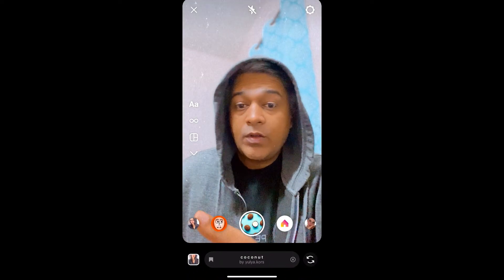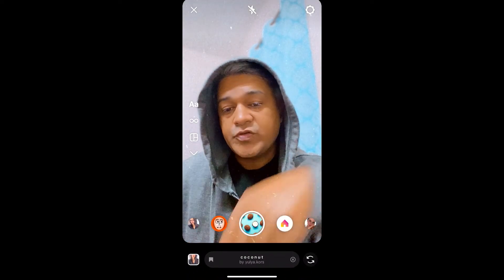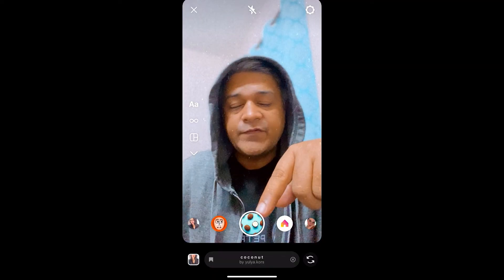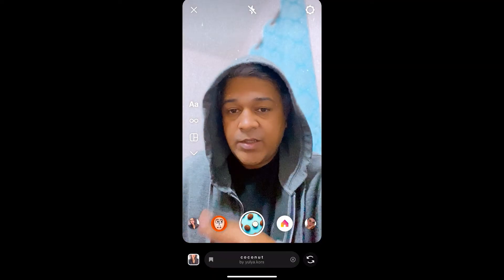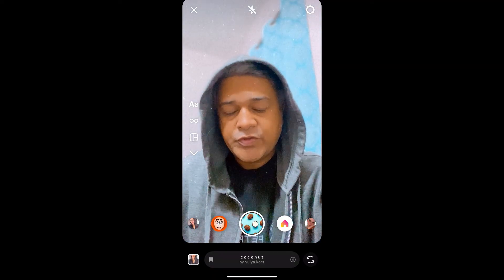Open the link with Instagram, and likewise you can also get this effect on Instagram. That's it guys, thanks for watching the video — see you in the next video!